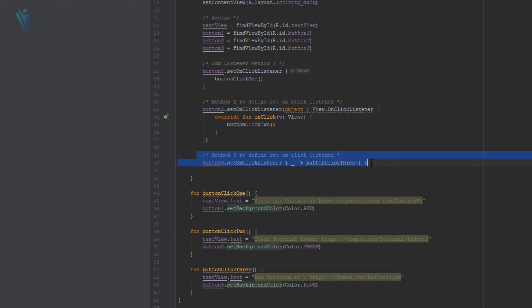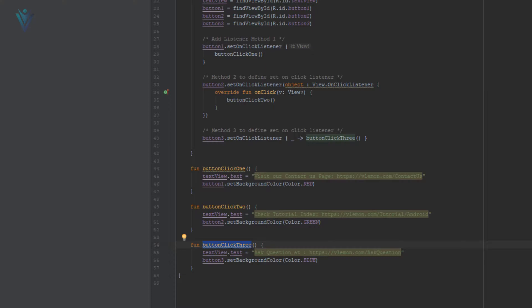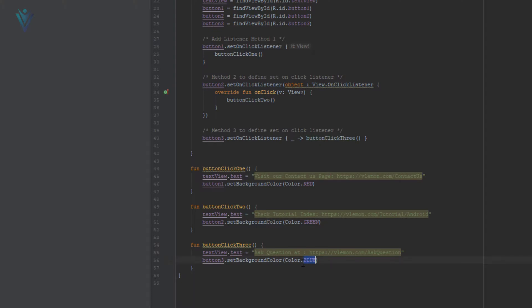Finally, this is the last method to set an OnClickListener for a button. You can use the same method for a TextView or any other element to define a setOnClickListener. In this method 3, we are calling our last function, buttonClick3. In our buttonClick3 function, we have TextView.text to set the text, and finally we are changing the color for the last button.